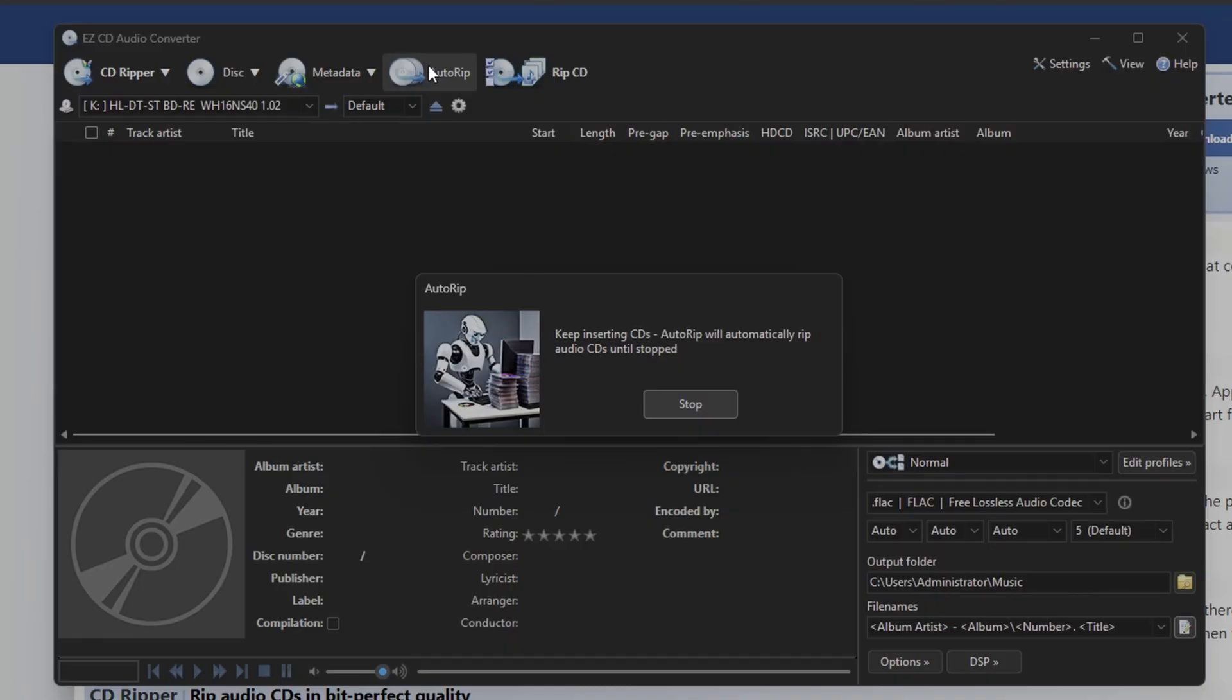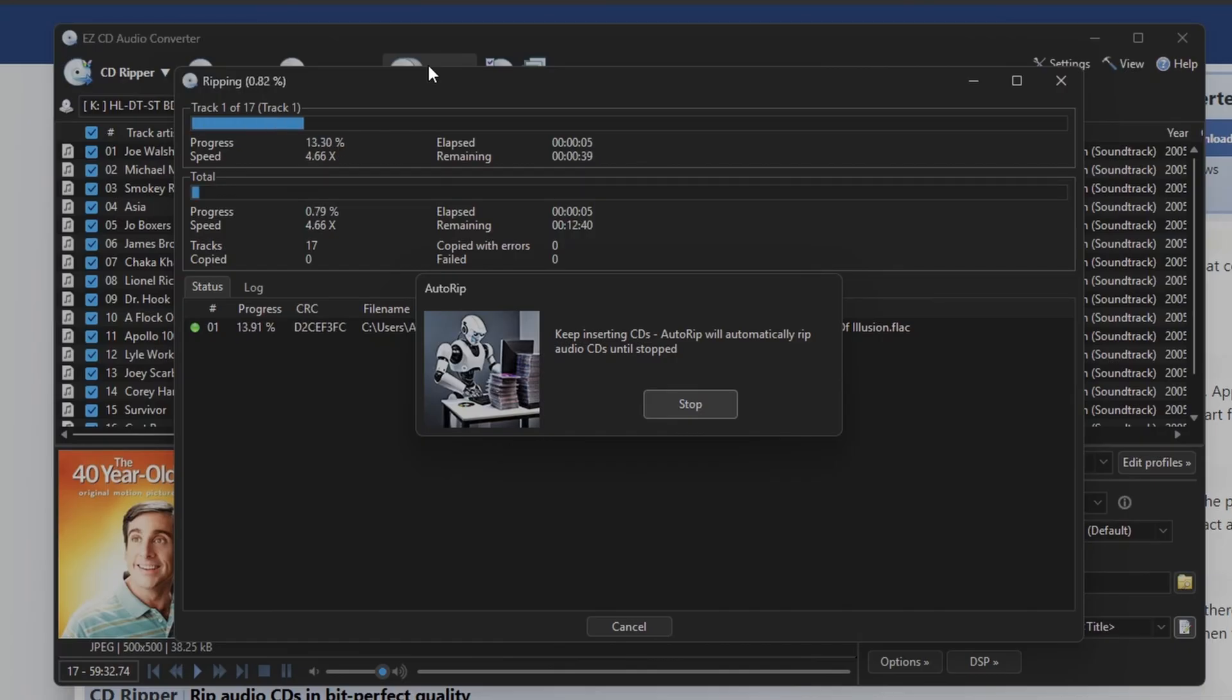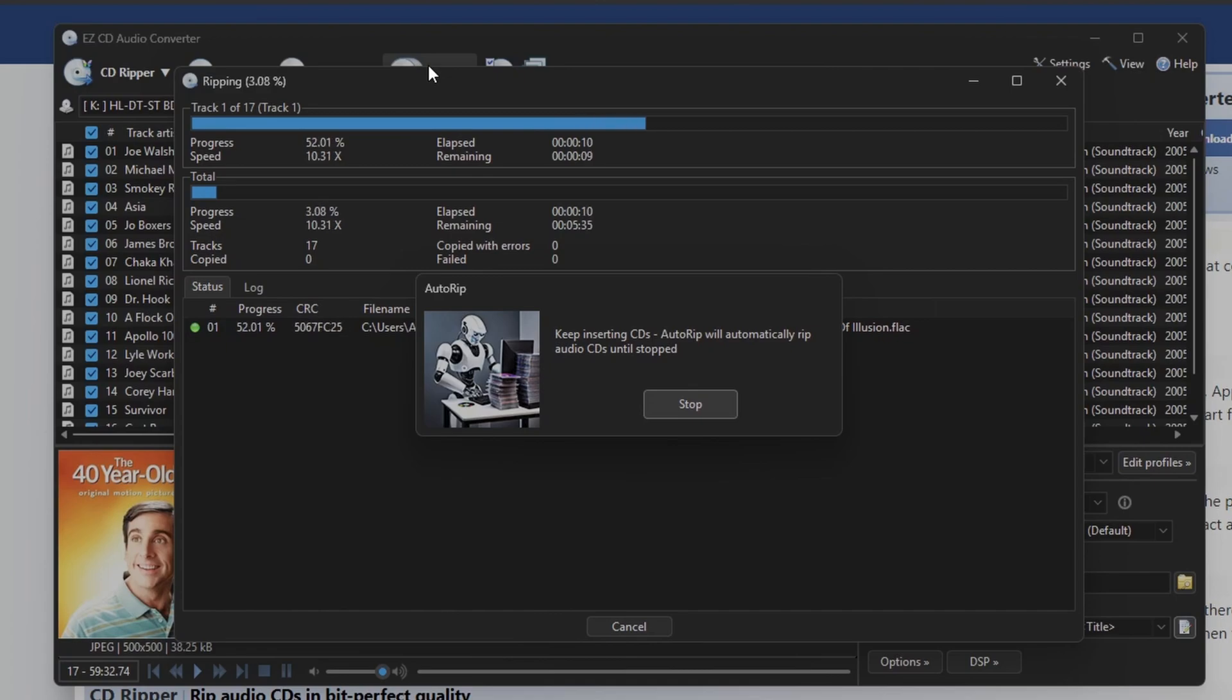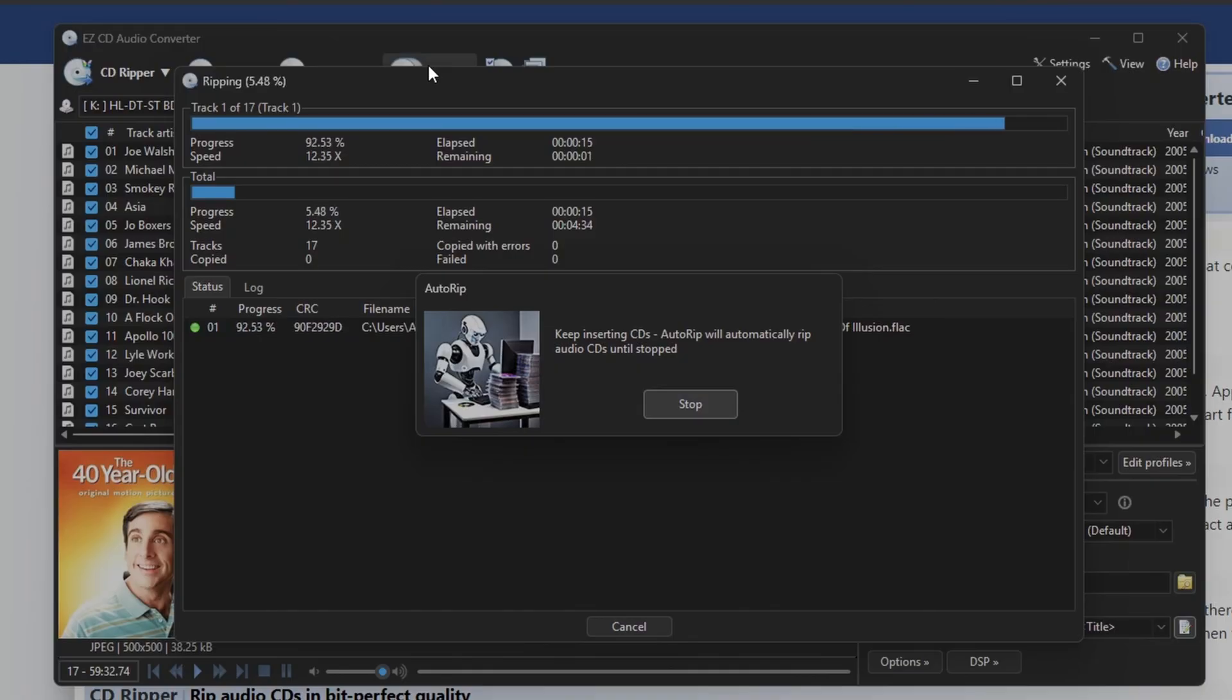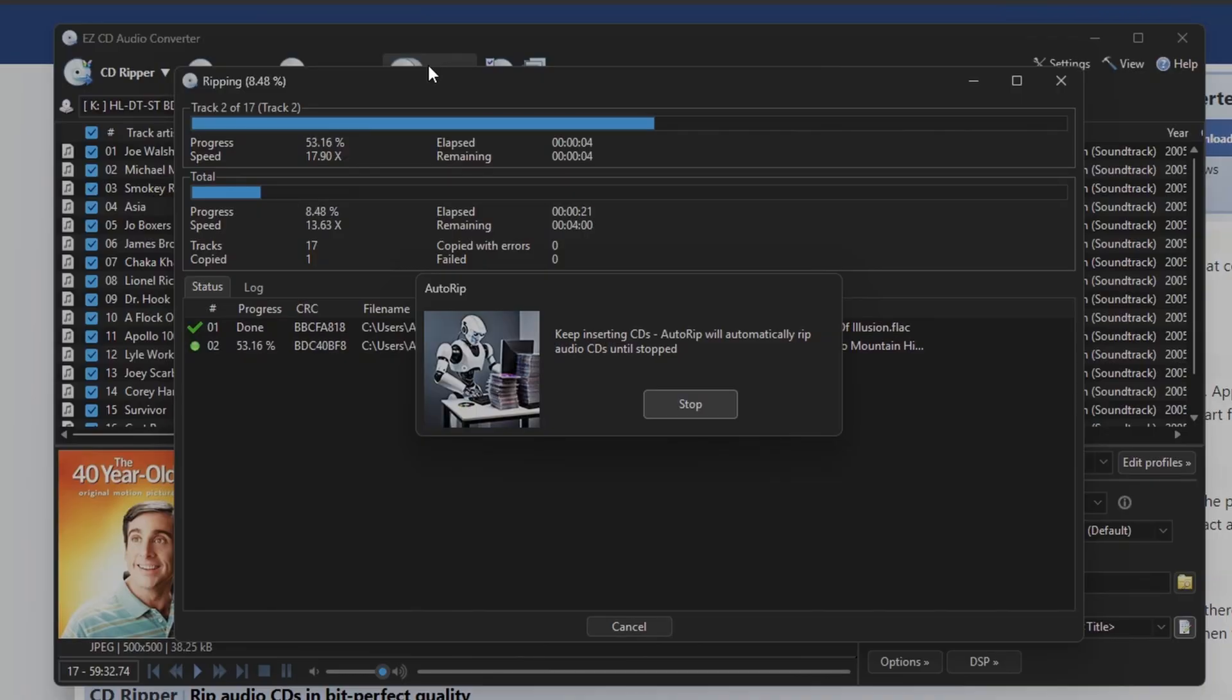I don't have to do anything. The disk spins up, it'll go hit the databases, and it just starts ripping. That's it. Now I can go do something else. I could go and play video games or do whatever I want. And as soon as it's done, it'll pop out. I put the next one in, and we're good to go. So I can literally sit here and play video games and still be ripping my music collection.